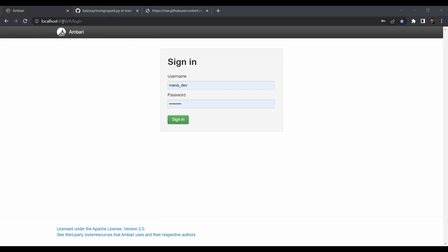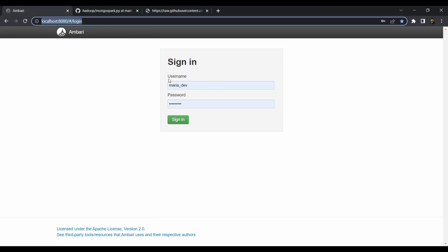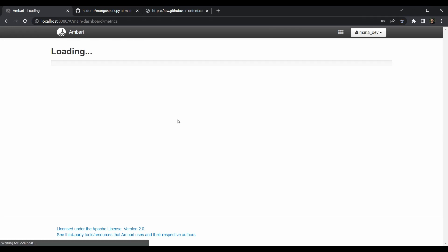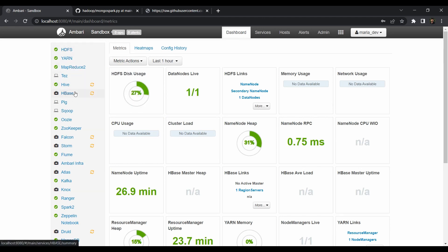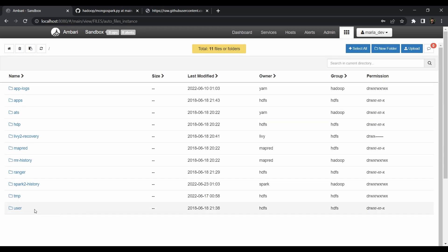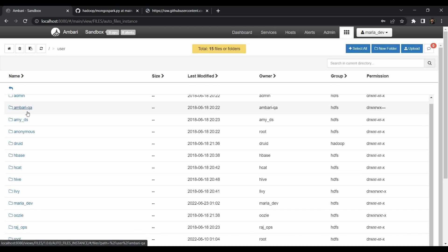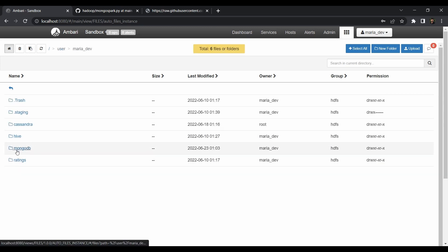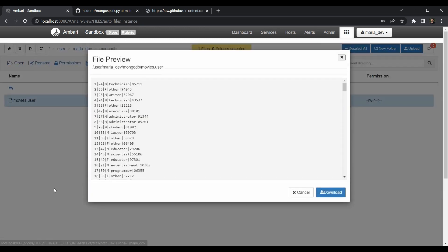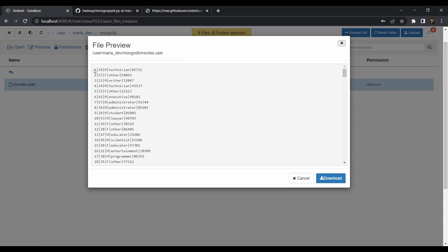Go to localhost:8080 from your browser and log in with username maria_dev and password maria_dev. All services are running fine with zero alerts. Go to the Files View, navigate to /user/maria_dev, and you can see the mongodb directory is created with our data file. If you open it, it's pipe-delimited with five fields: user ID, age, gender, occupation, and zip code.